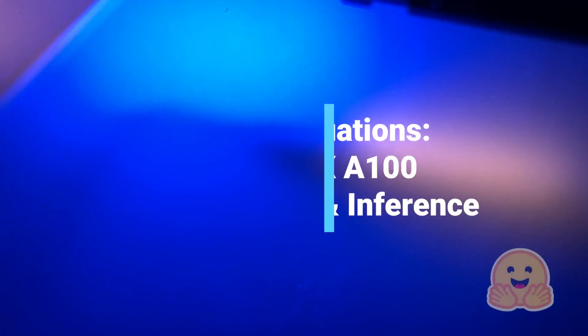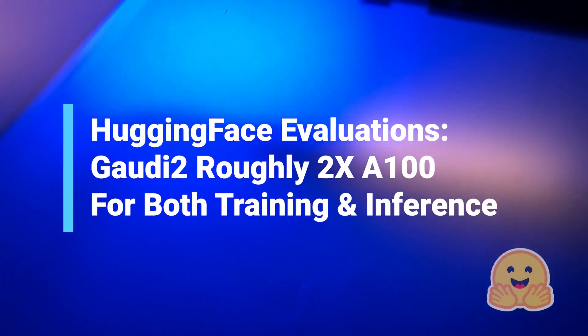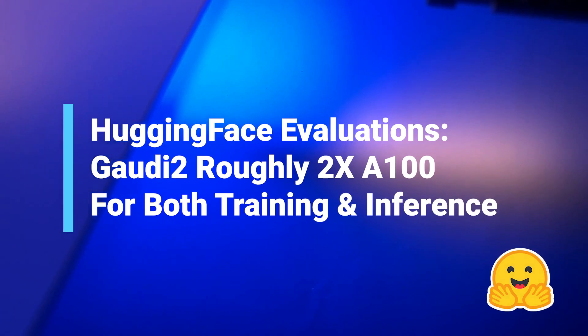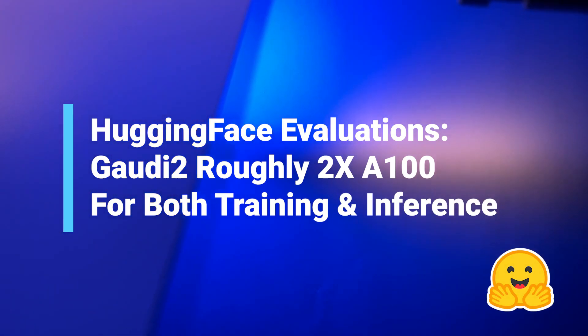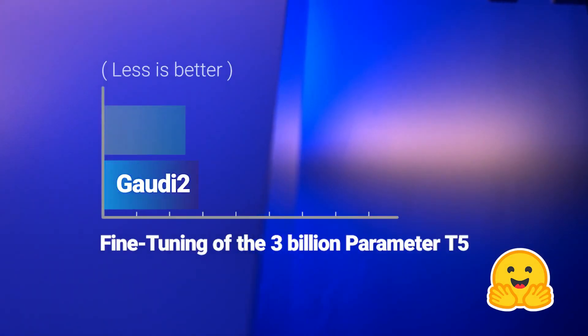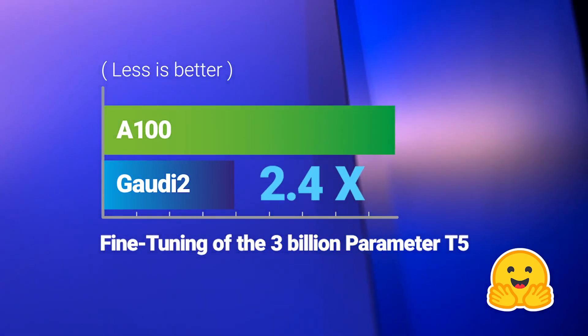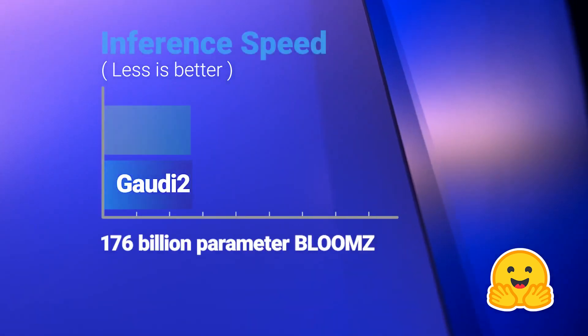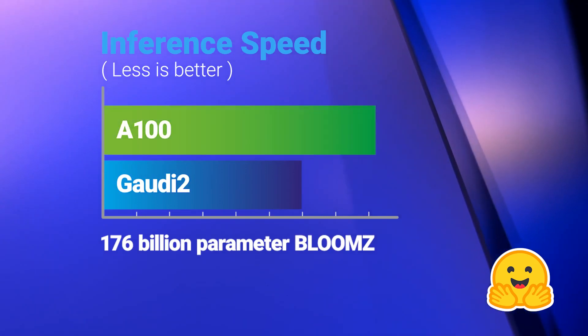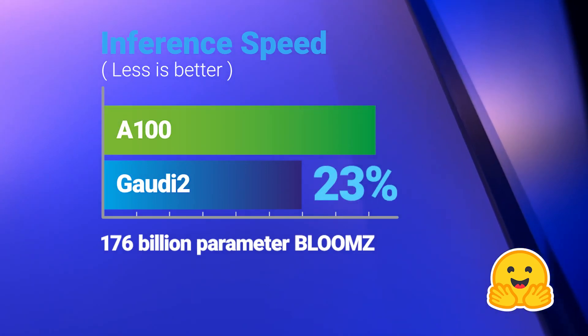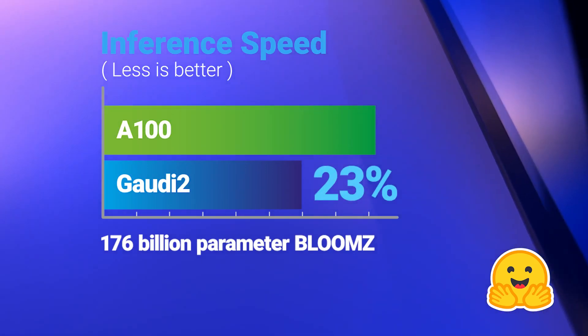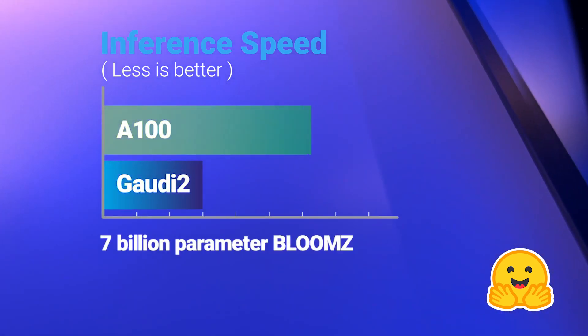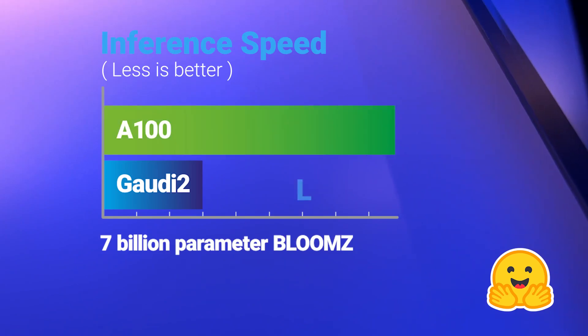According to independent evaluations by Hugging Face, Gaudi 2's speed is about twice NVIDIA's A100 for both training and inference, 2.4 times faster for fine-tuning of the 3 billion parameter T5, 23% faster inferencing the 176 billion parameter Bloom Z, and 3 times faster on 7 billion parameter Bloom Z.